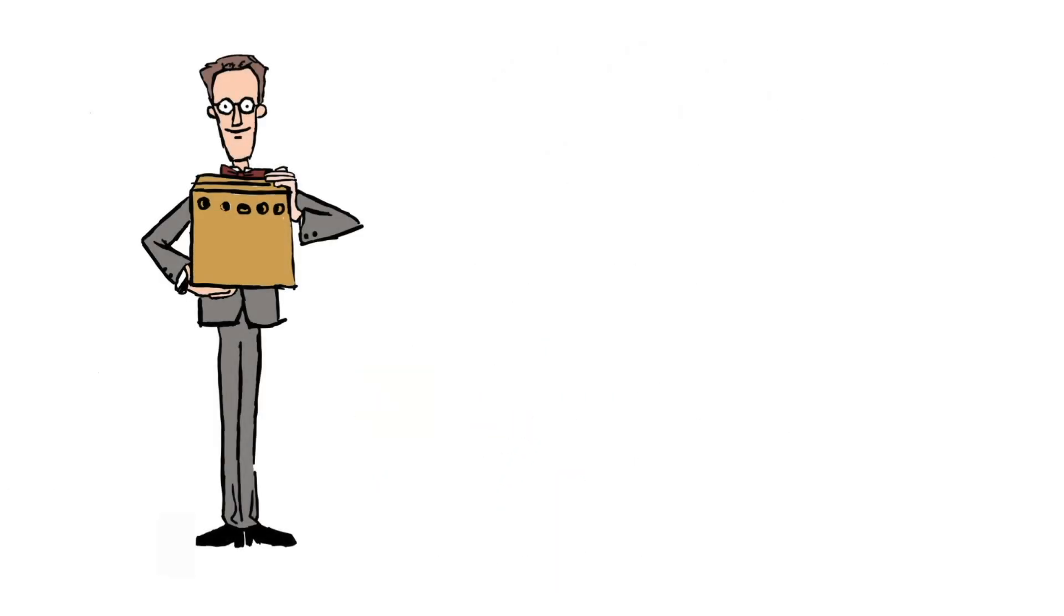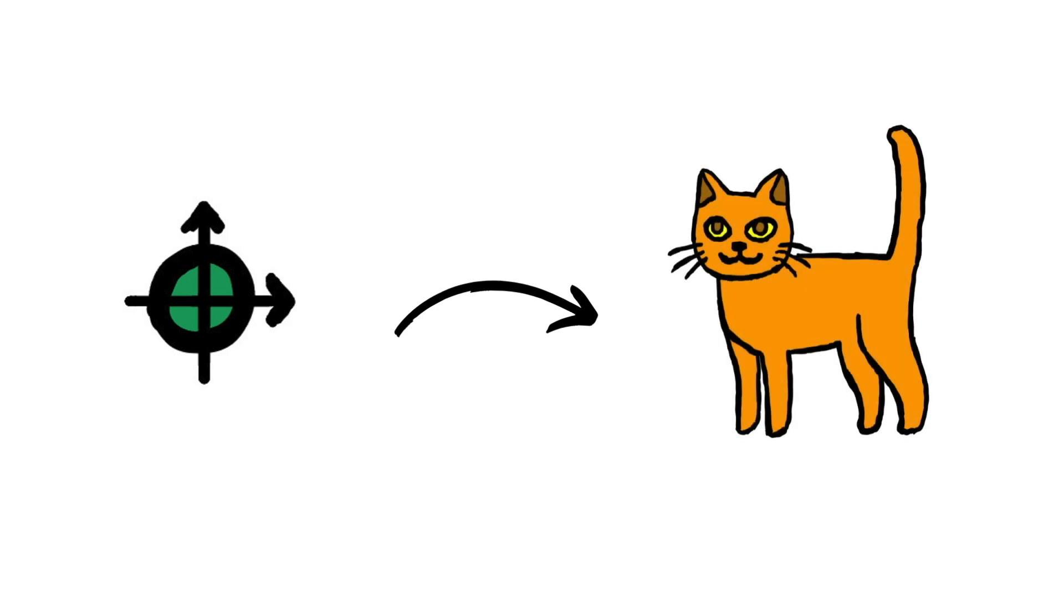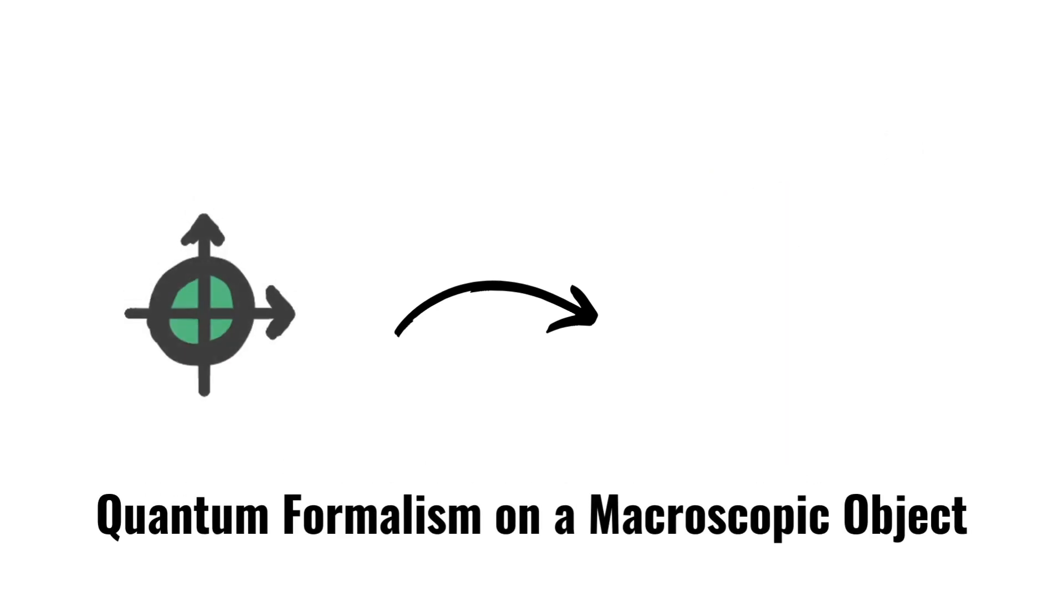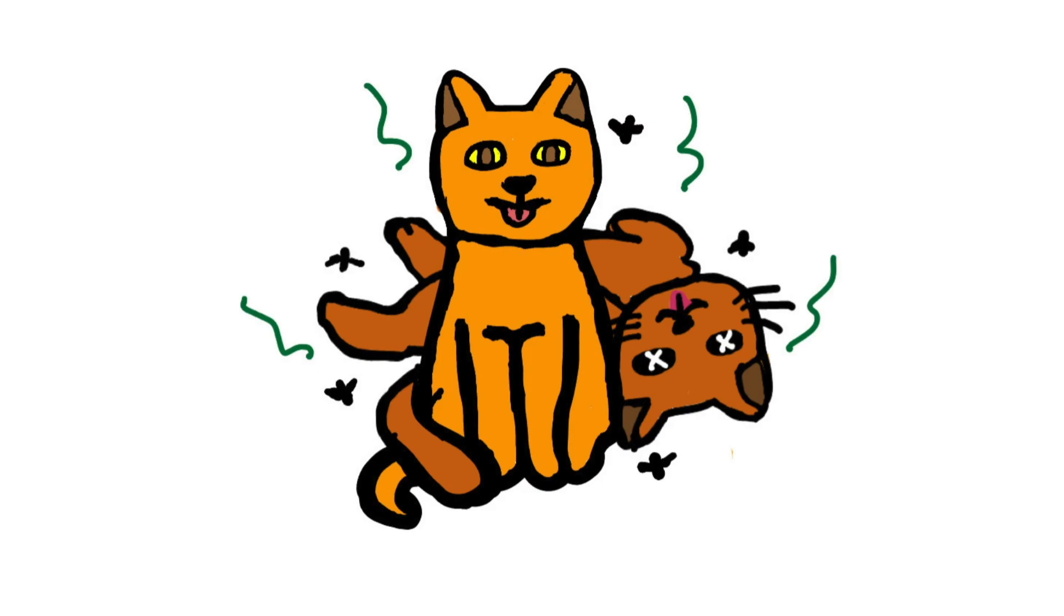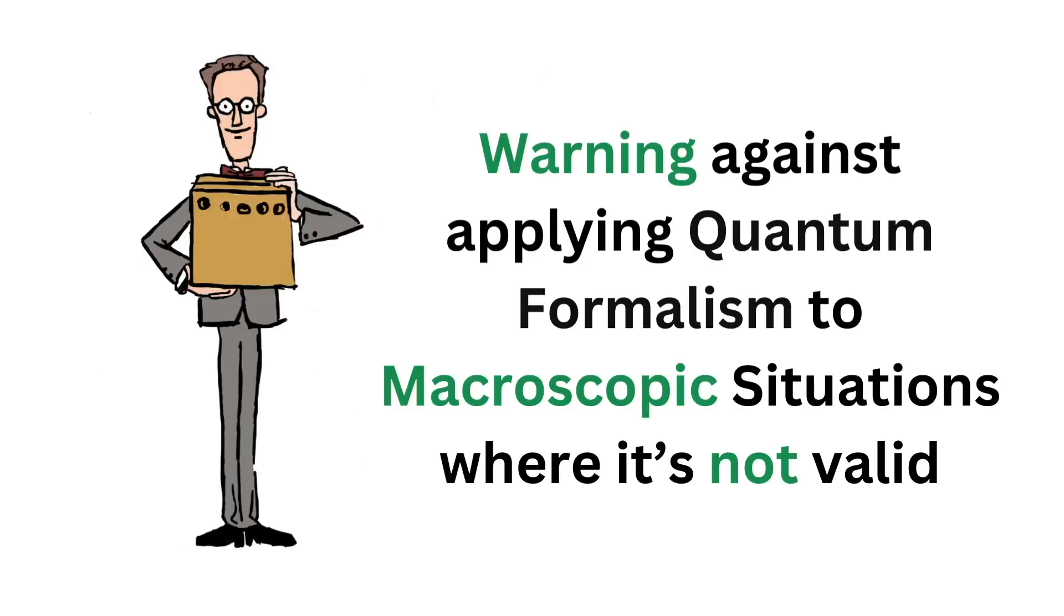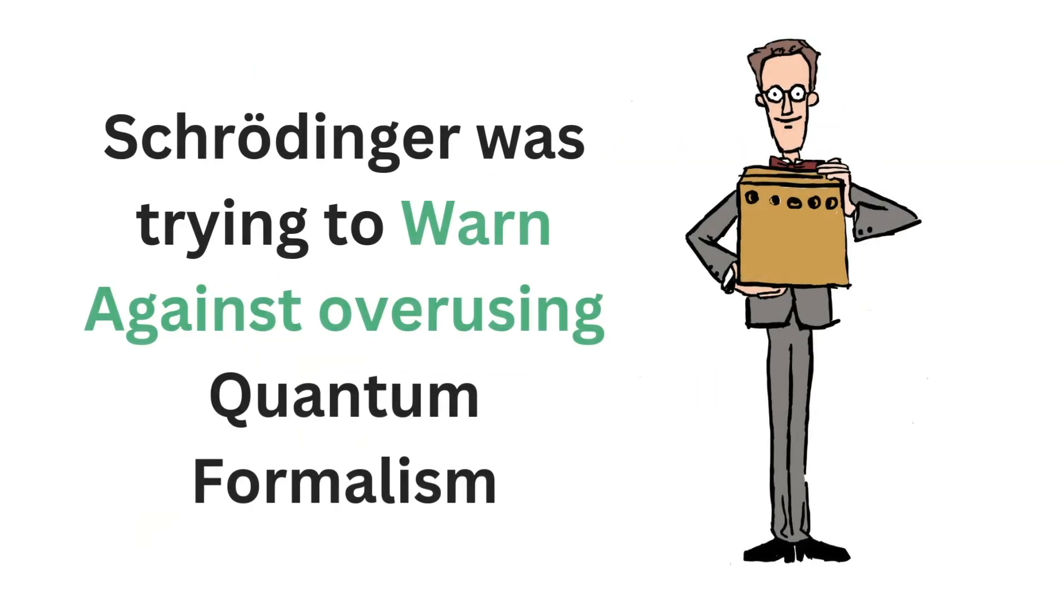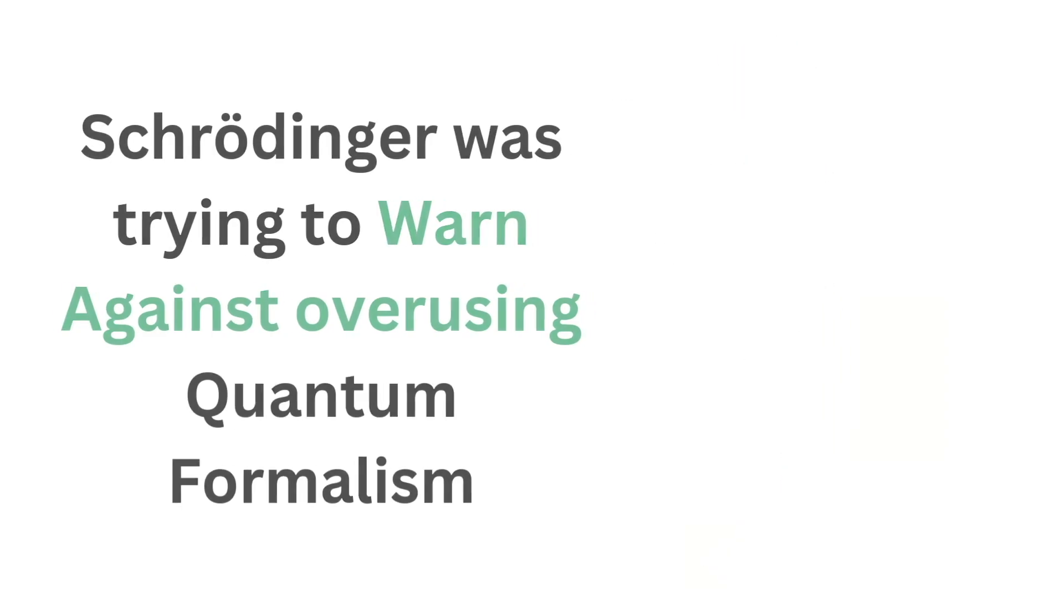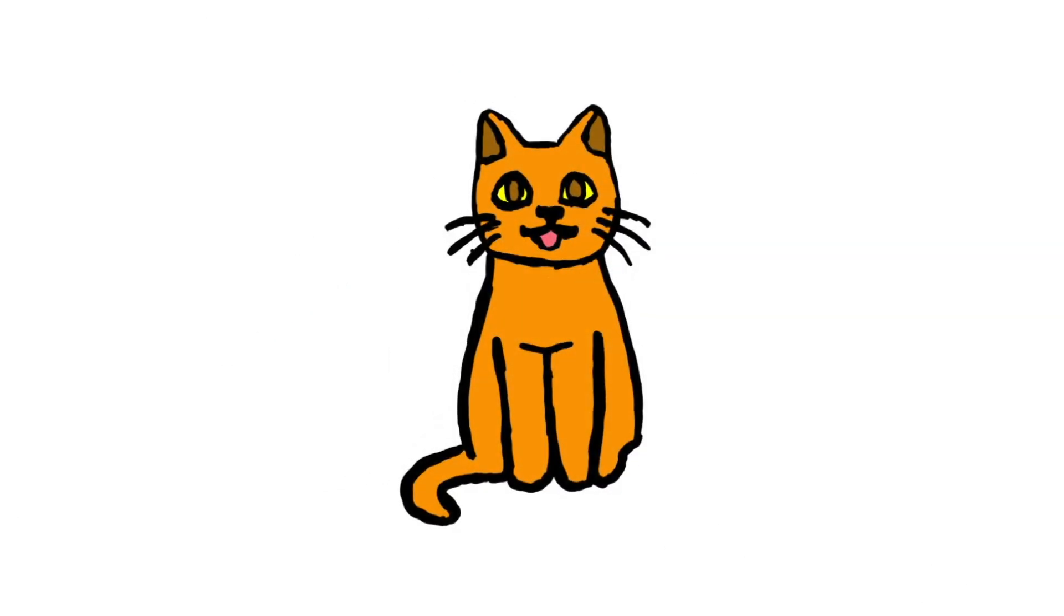Schrödinger used this thought experiment to take this proposed phenomenon and apply it to a macroscopic object, in this case the cat, to illustrate the ludicrosity of a macroscopic object coexisting in contradictory states. By this example, he warned people against applying this formalism to macroscopic situations where quantum formalism is not valid. To reiterate, Schrödinger was trying to warn against the overusing of quantum formalism. You cannot carry over the laws of quantum mechanics and apply it to something macroscopic like a cat.